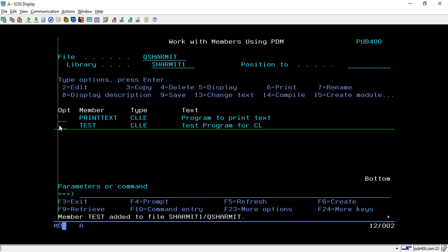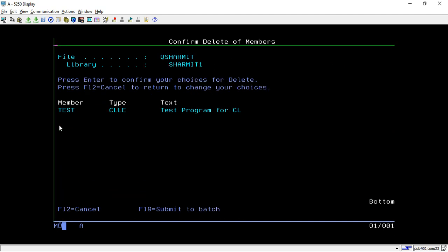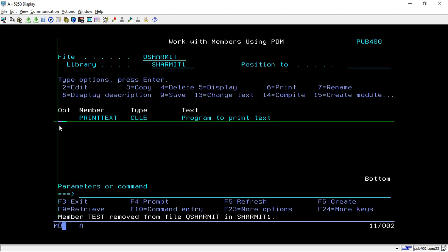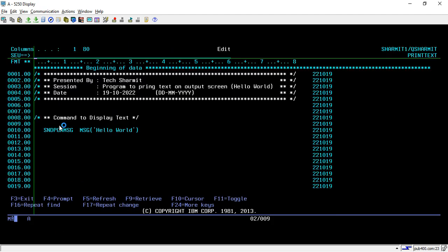We are not going to use that test program right now, so I'm deleting it. I have already created another program, so we will look at how to create the Hello World program. Here is the program 'PRINTTEXT' — I will take this program and edit it.